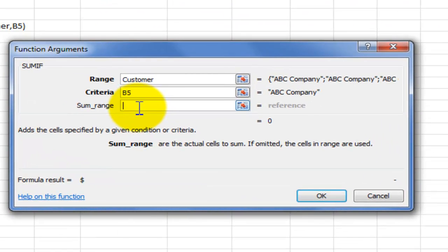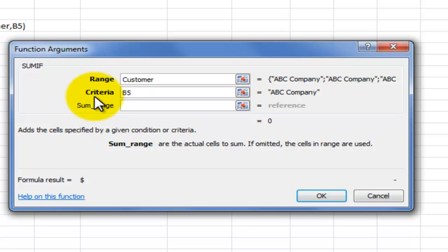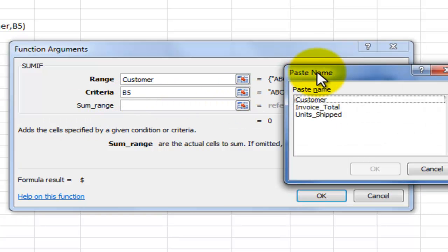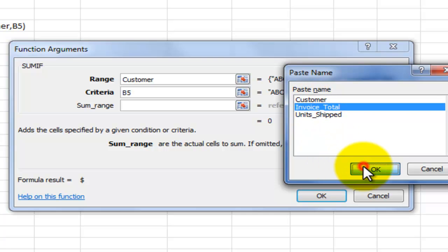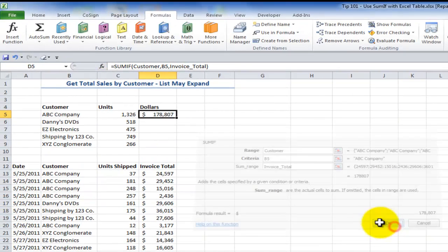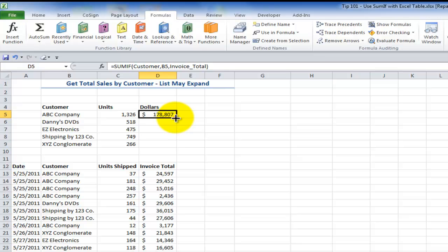Finally, the optional third argument — you can tell it's optional because it's not in bold formatting. I want to get a sum of the Invoice Total. F3 is the keyboard shortcut to bring up named ranges — select Invoice Total. Click OK, and double-click to fill that down.